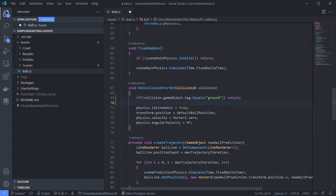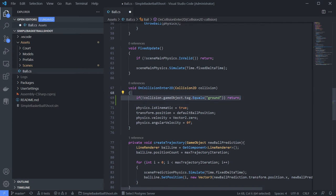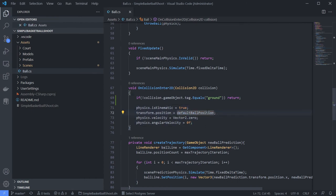So if the object is not ground in the tag, then return. It will not run this command. Save it.